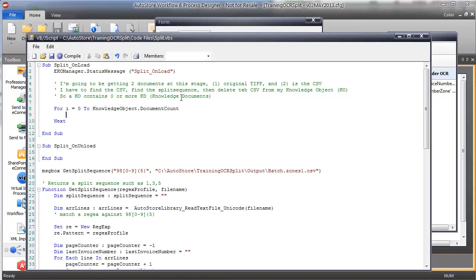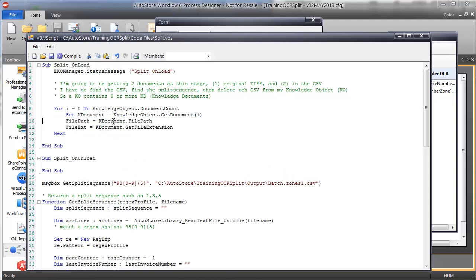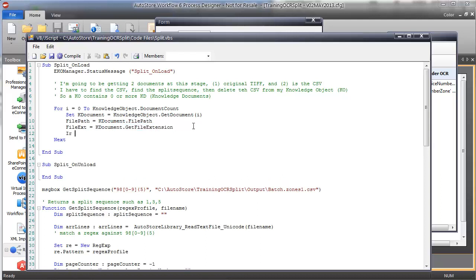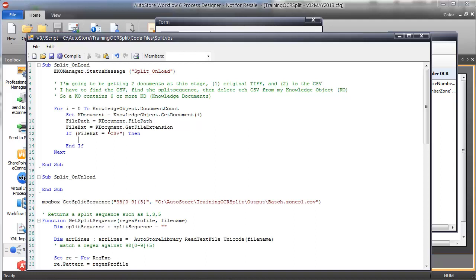I want to find the CSV — it will probably always be the second element, but I want to do this the right way. I'll get the document from my knowledge object passing in i as the index, then use the AutoStore SDK to get the path to this document and get the file extension. If my file extension equals CSV — uppercasing the extension just to make sure it matches — then do something.